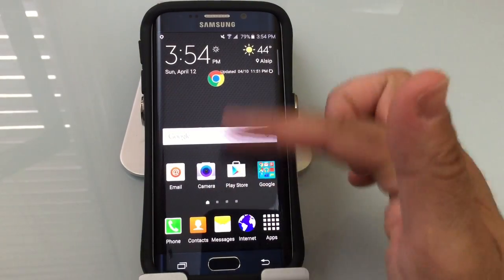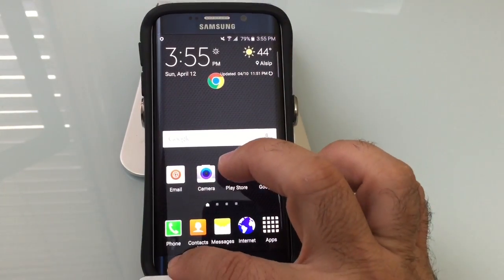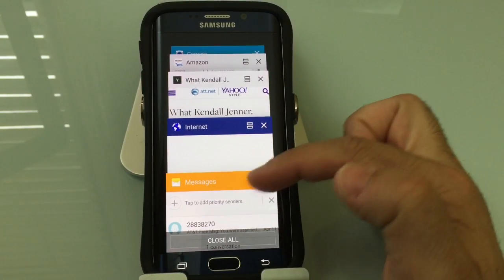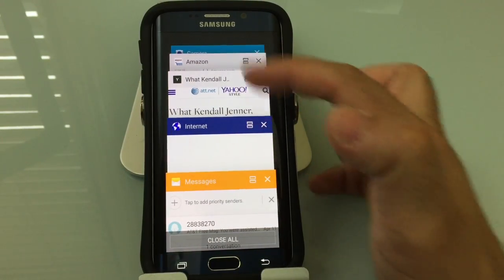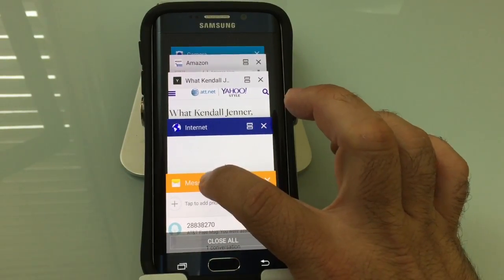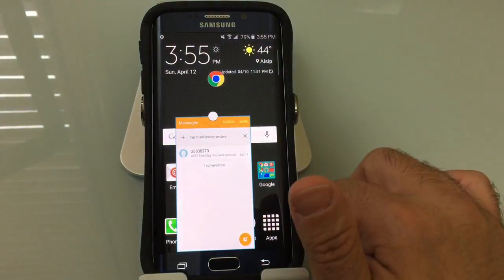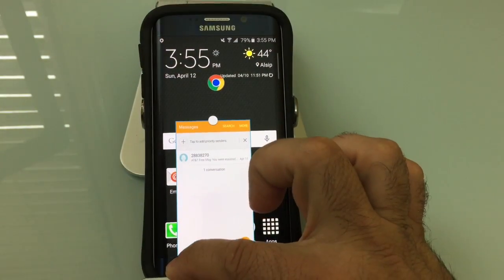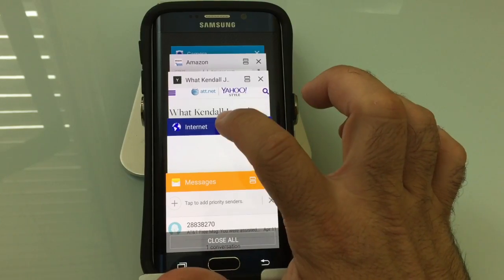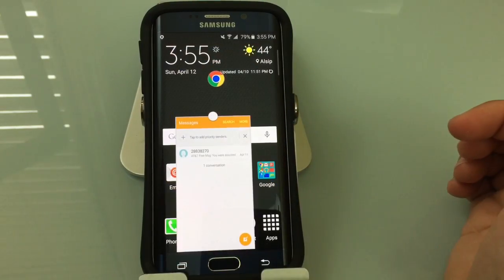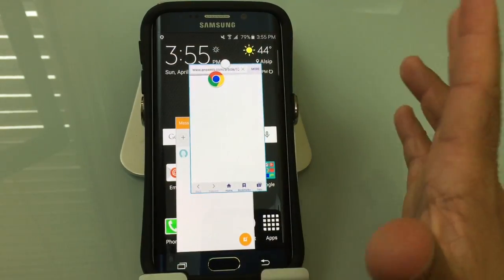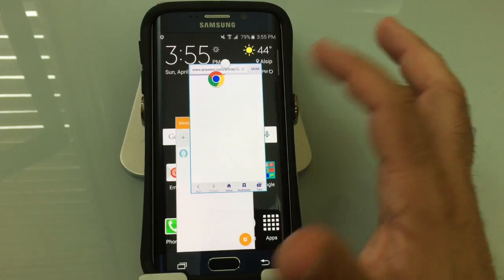Another way you can use the floating windows or pop-up windows is when you go into the recent list. You'll notice how you have symbols on each one of these applications. If I press and hold on the title, it's going to come in as a pop-up. So I'm going to go into the recents and press and hold on this one — and you'll notice it now comes up as a pop-up window.